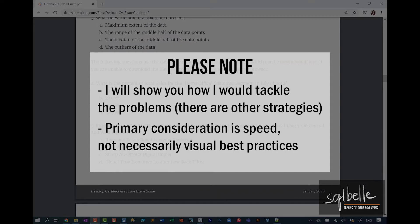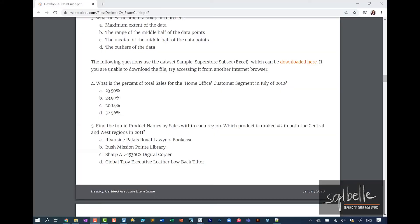As a second note, we're not necessarily looking for visualization best practices as we answer some of these questions. The goal is for us to be able to answer the questions quickly and not necessarily design some of the charts with best practices in mind. With that, let's start with question number four.